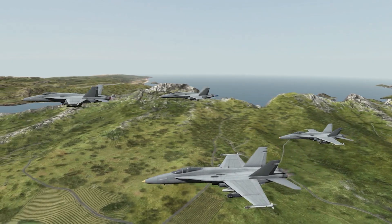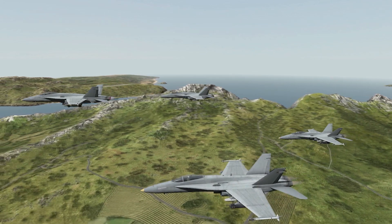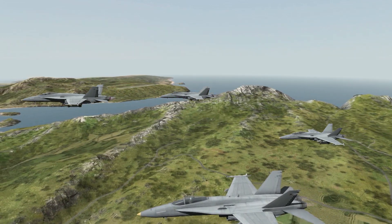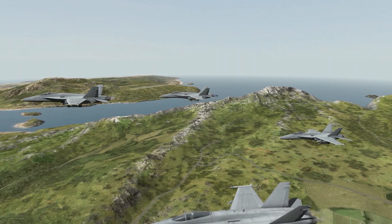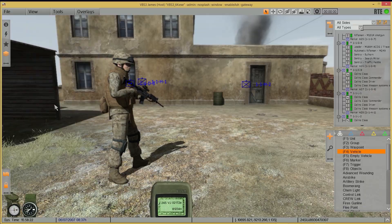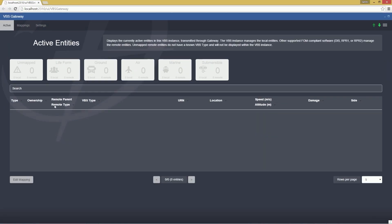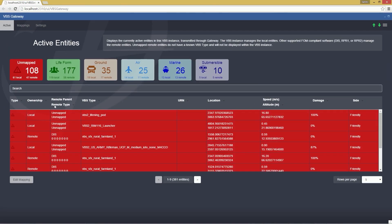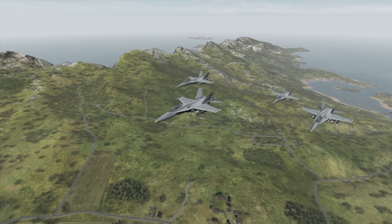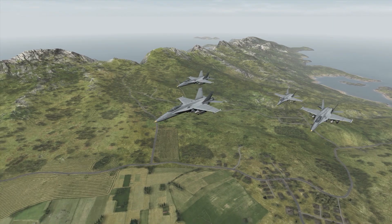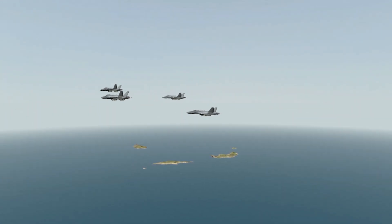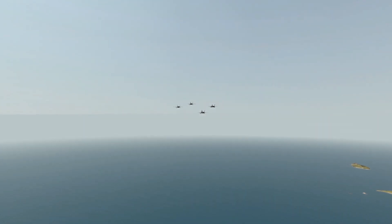VBS Gateway is the premier HLA-DIS gateway for VBS 3, available with VBS 3 version 3.7. Experience enhanced performance and greater stability with VBS Gateway for distributed simulations.